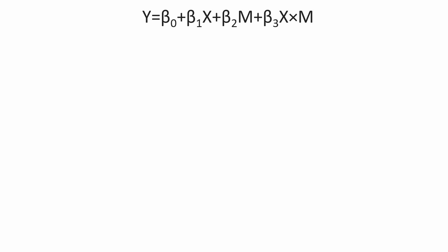It has X, M, and Y. We can put these three variables into a figure to show their relationship, so that the effect of X on Y is moderated by M.